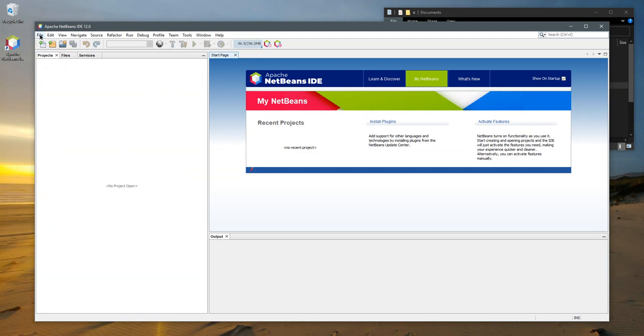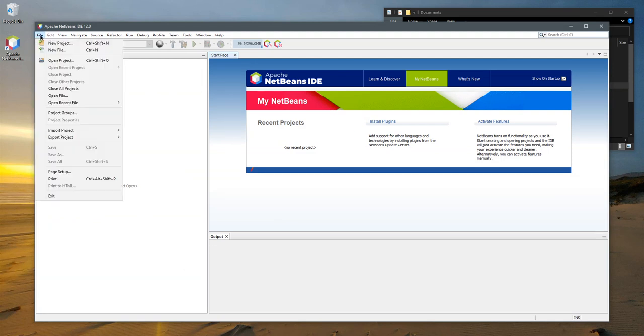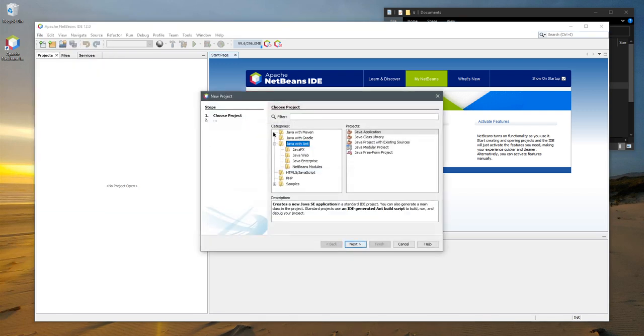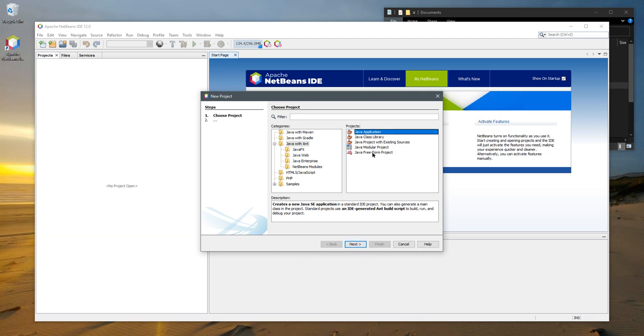Once you're in NetBeans, this is super important: you're always going to go New Project, and you need to click on Java with ANT and Java Application. If you choose any of the other options, it's not going to create a Java project that will make sense to you. All my instructions are based on Java with ANT, Java Application.